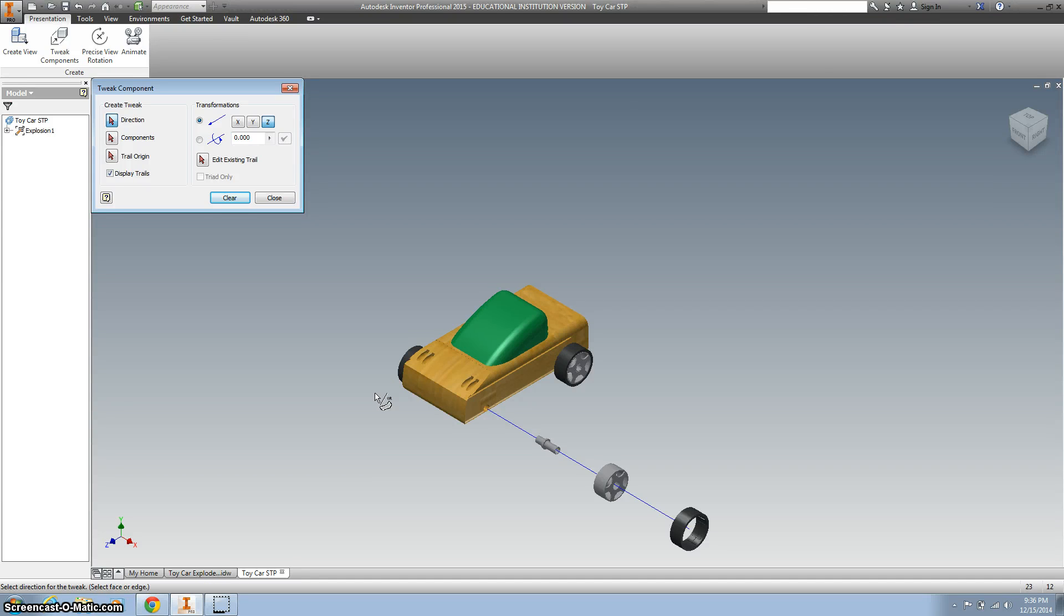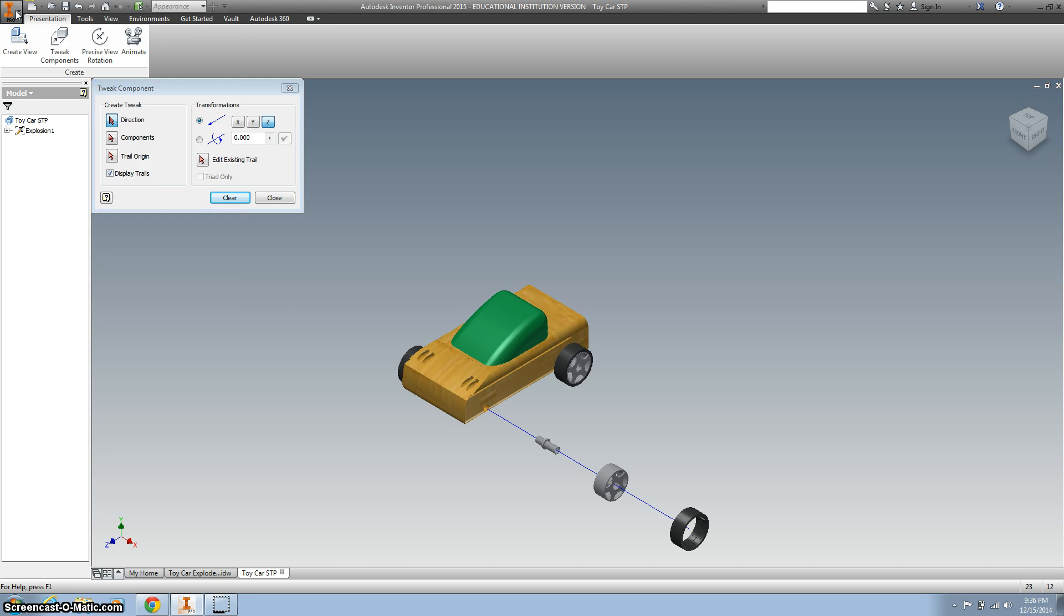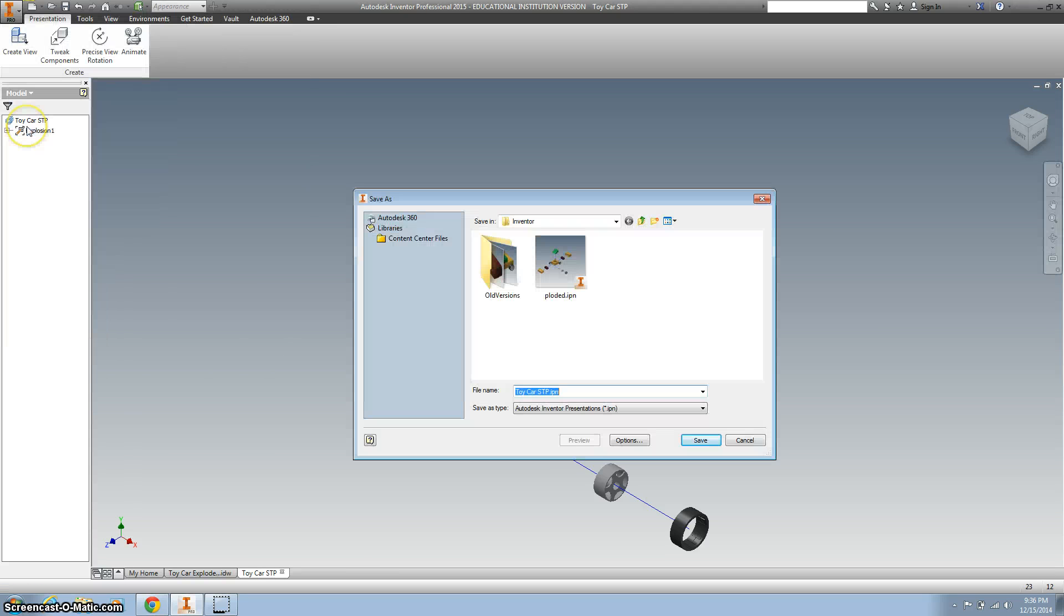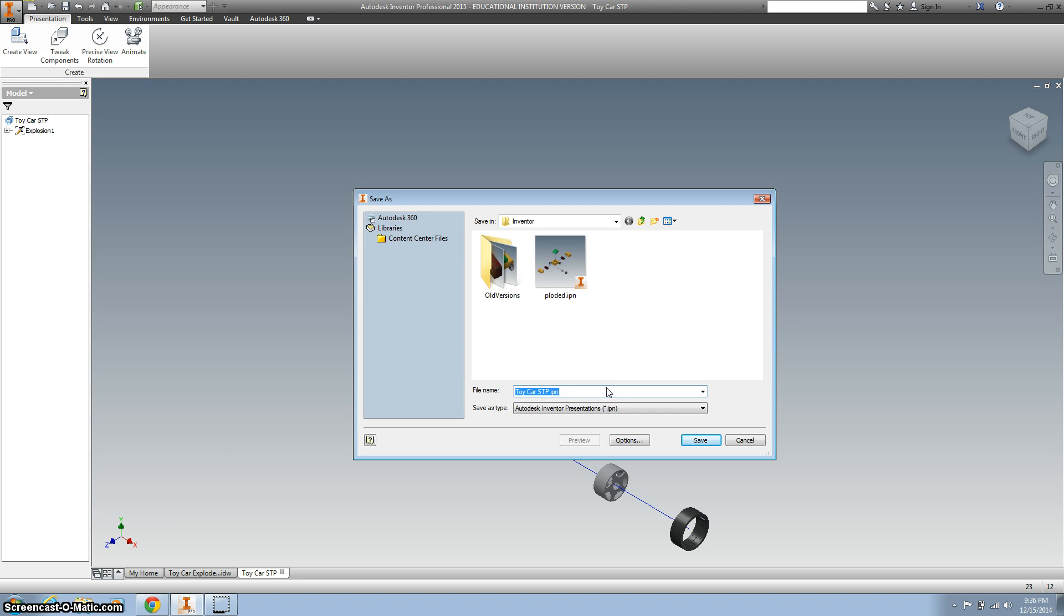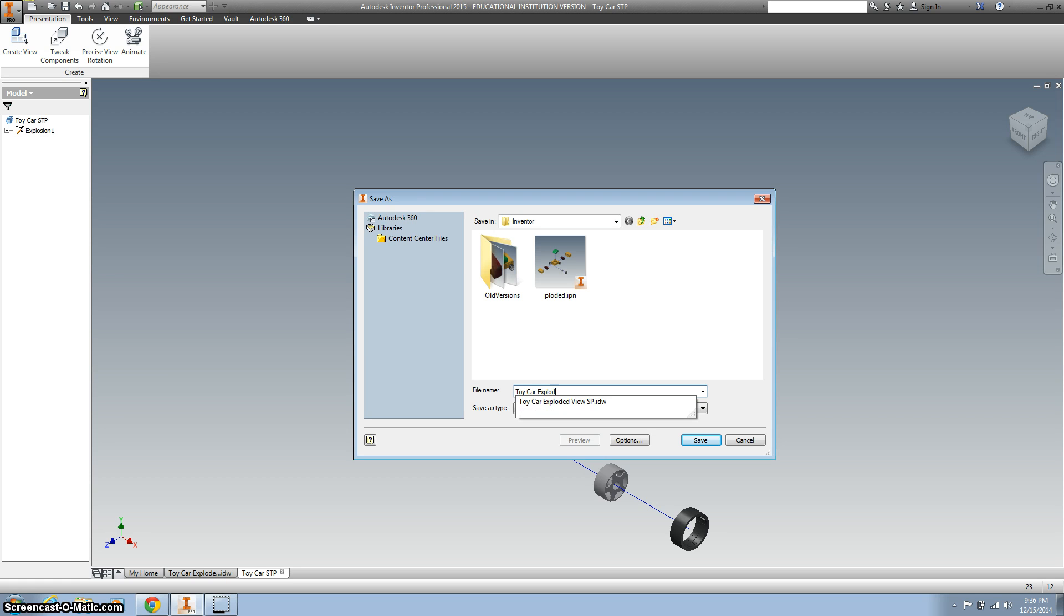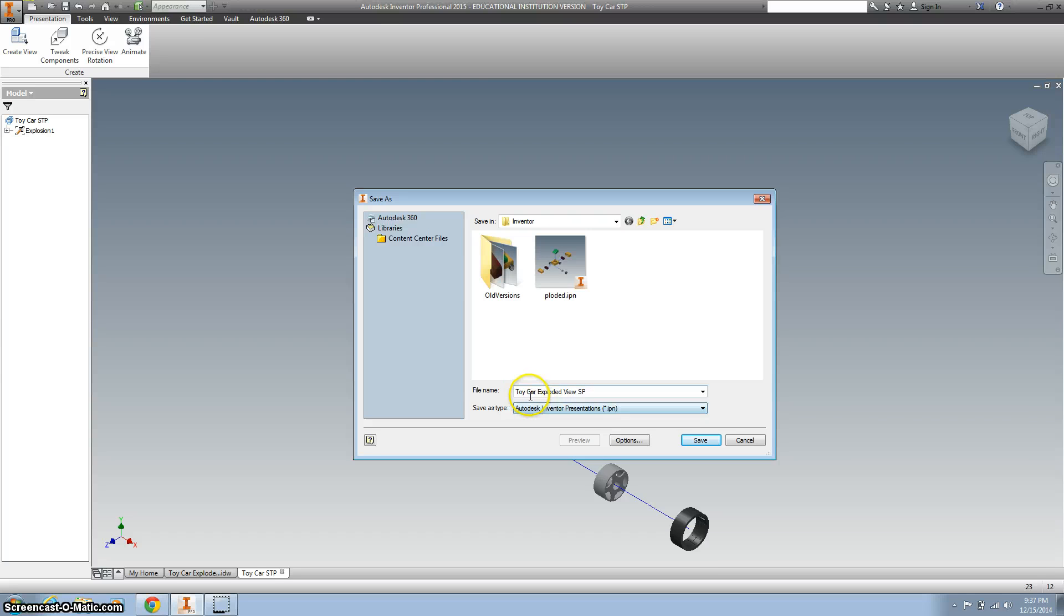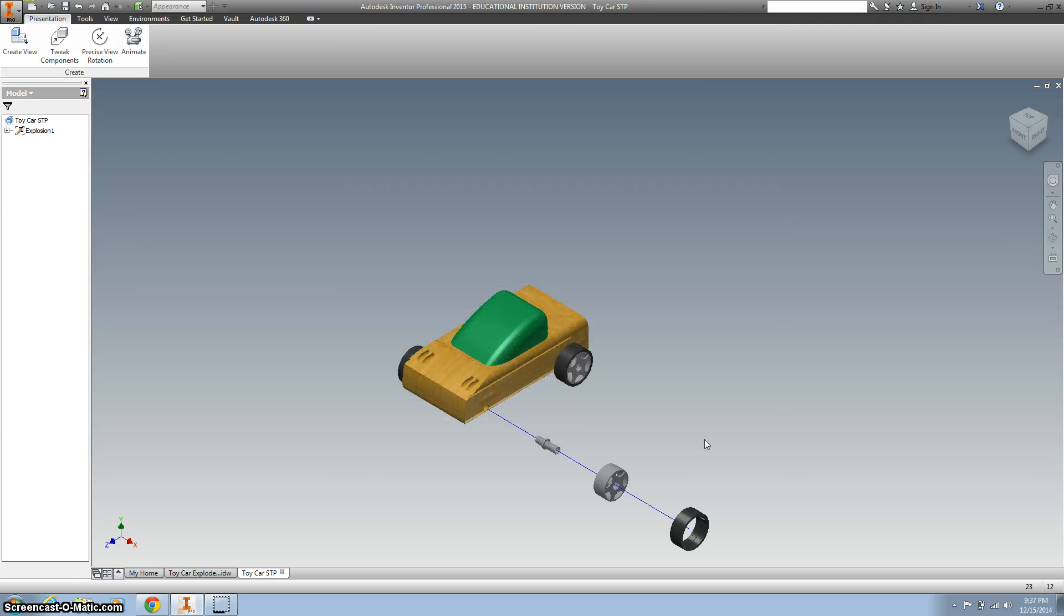This is the beginning of your exploded view. This is a good spot to take a break and save your work. So I'm going to hit the down arrow and hit save as. I want this in my inventor folder, and we're going to call this our toy car exploded view and then your initials. Now the difference between this and what we just saved is this is an IPN, so this is a presentation, not a drawing. Hit save.